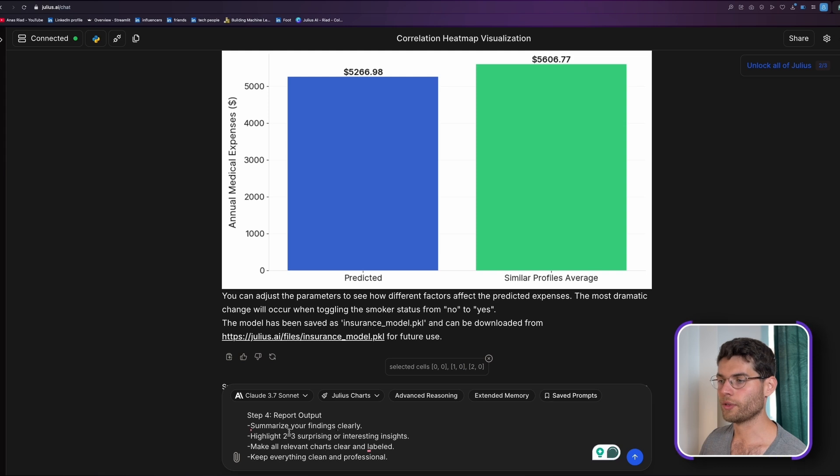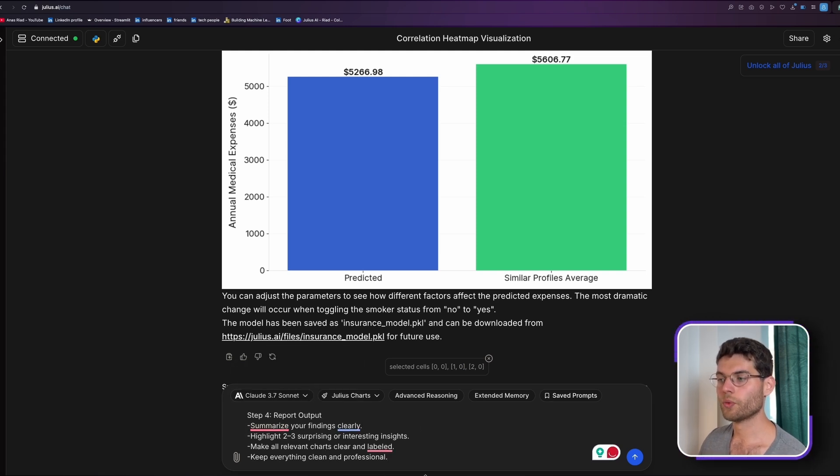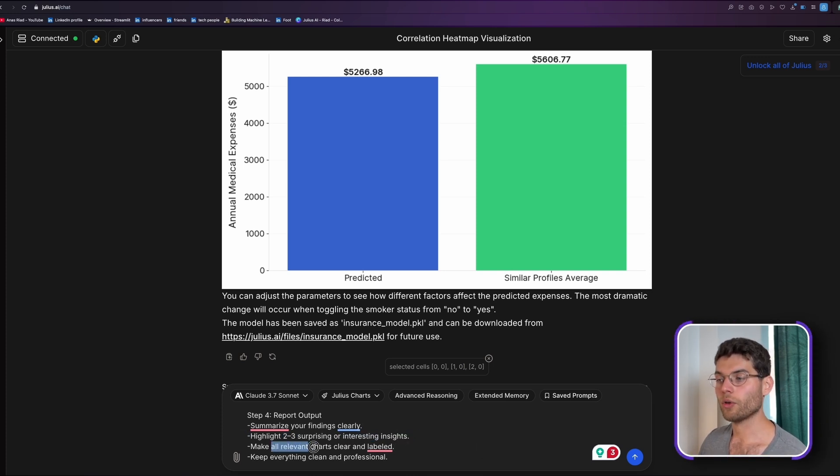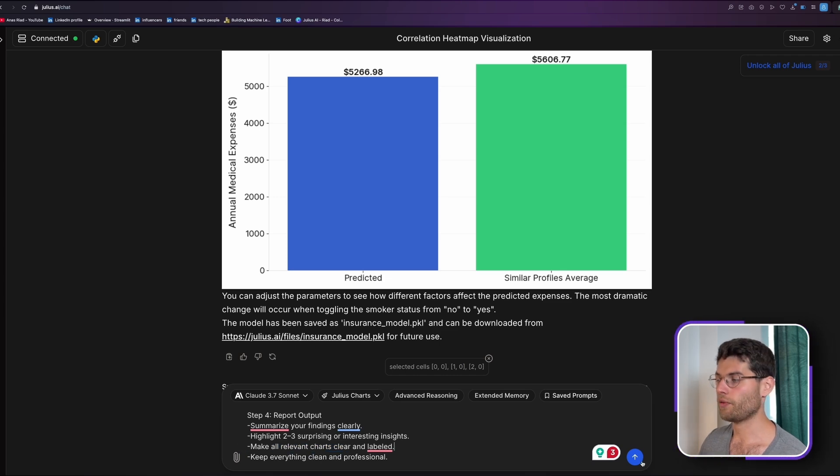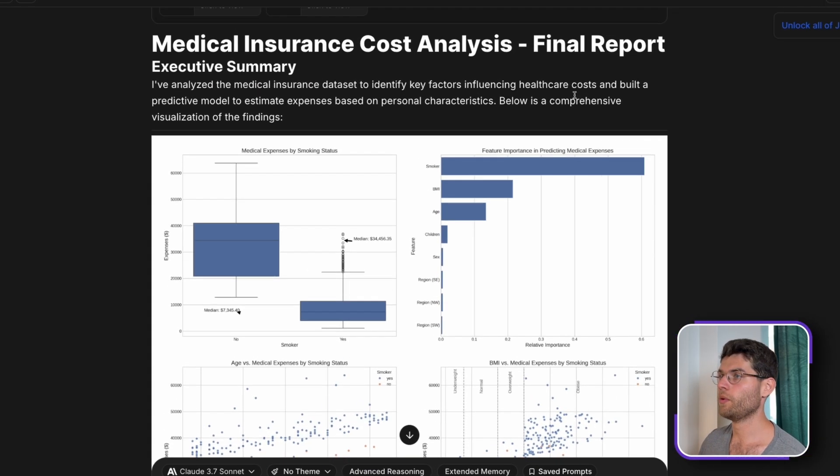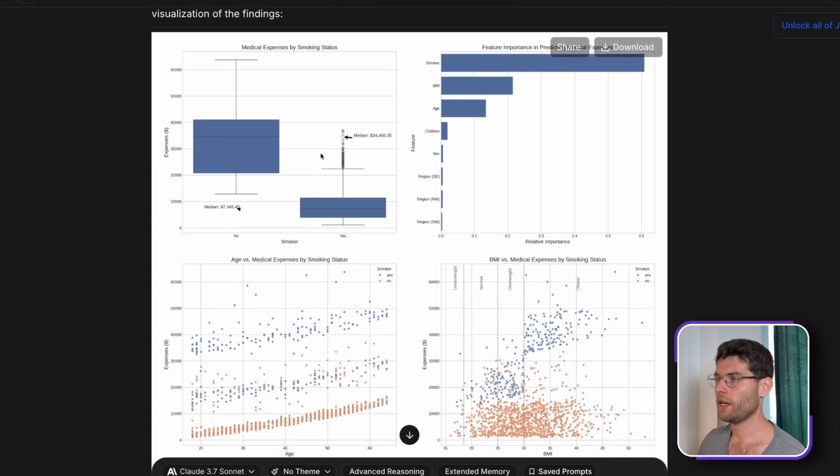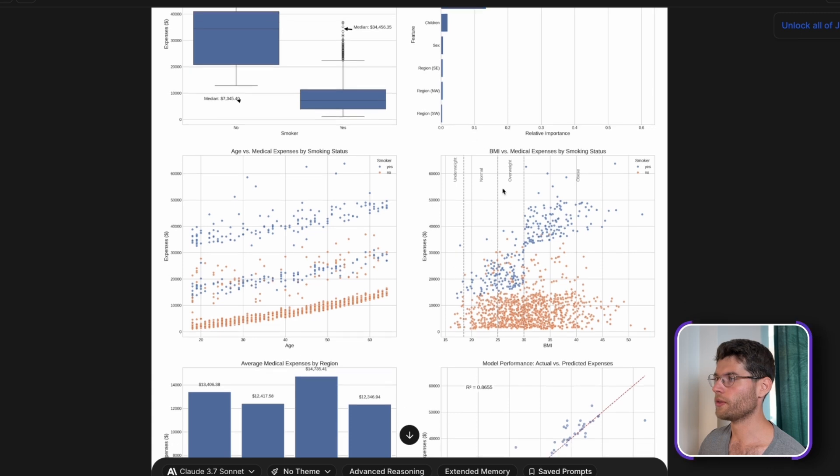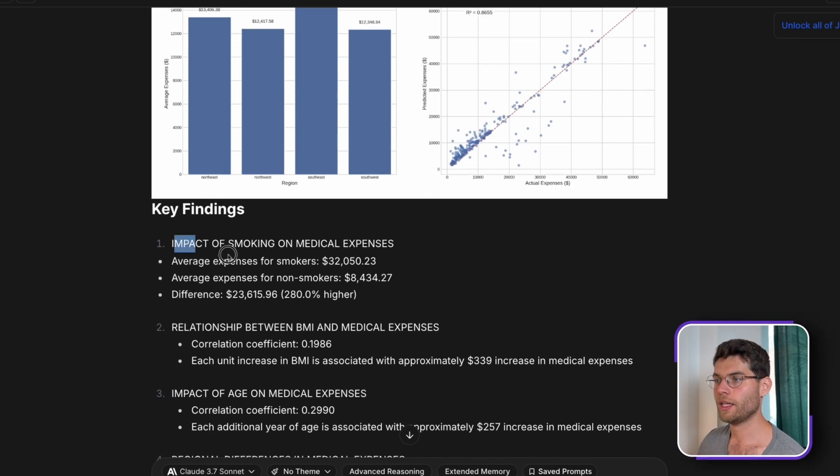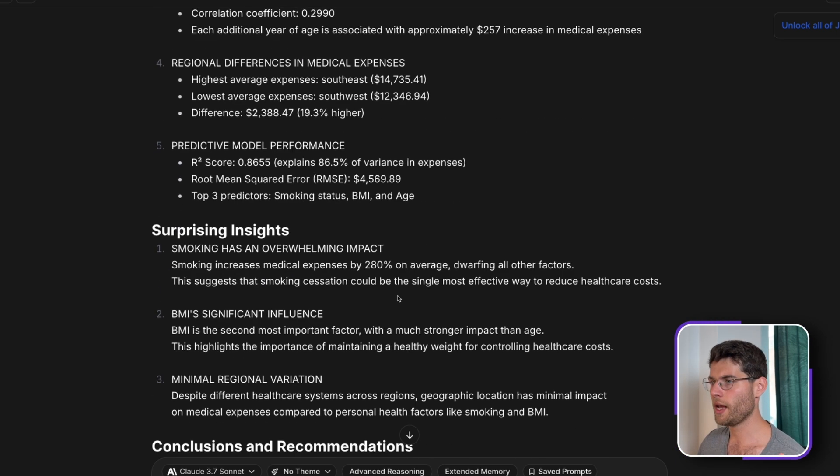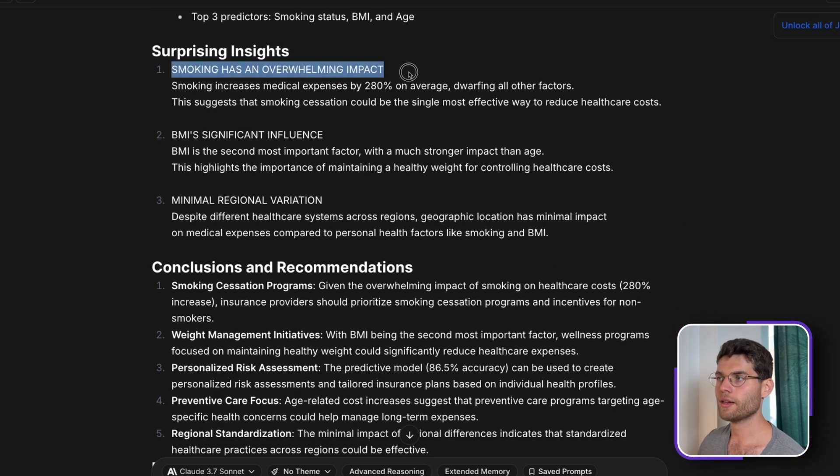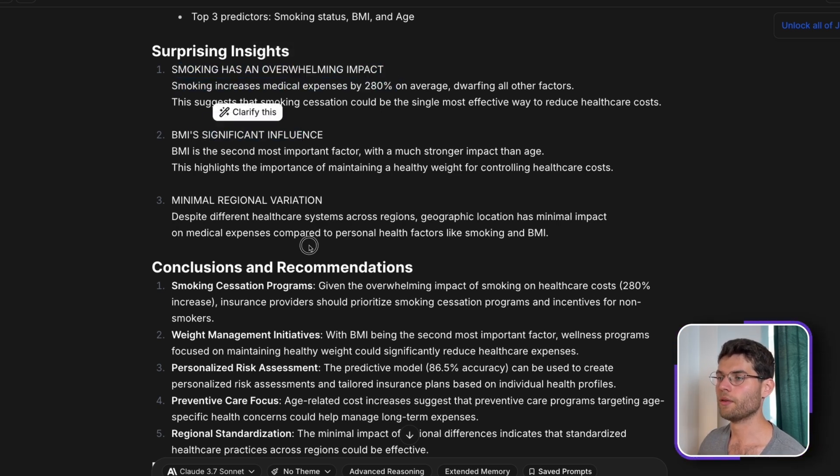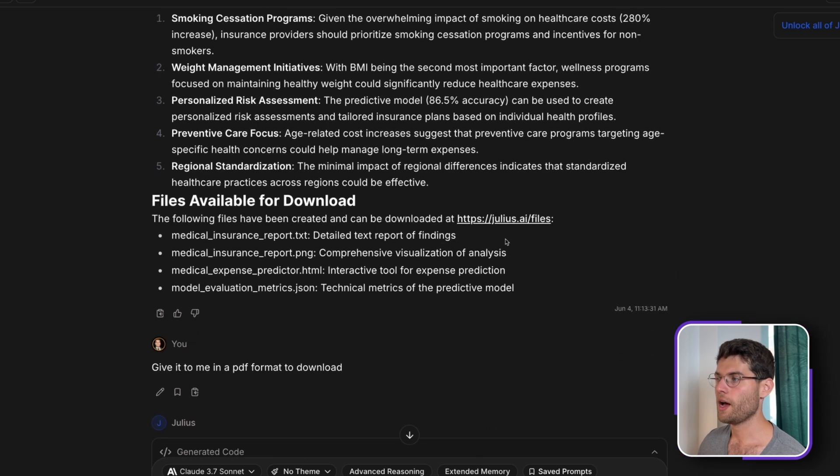And finally, let's say we want to add a final step. And this one will be more for reporting. So we'll just say step four, report the output. We want to summarize the findings clearly, highlight the two, three surprising or interesting insights, make all relevant charts clear and labeled, and keep everything clean and professional. So as you can see here, we have our medical insurance cost analysis final report. It's giving us an executive summary. It's bringing all relevant plots here showcasing the effect of being a smoker. Here it's showing us the feature correlation and distribution. The key findings, the relationship between BMI medical expenses, being a smoker, the age, surprising insights. You can see here smoking has an overwhelming impact, BMI significant influence, and some conclusions in here.